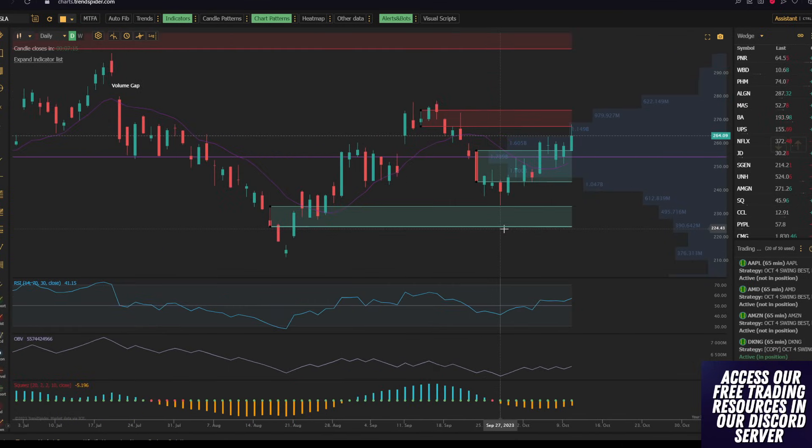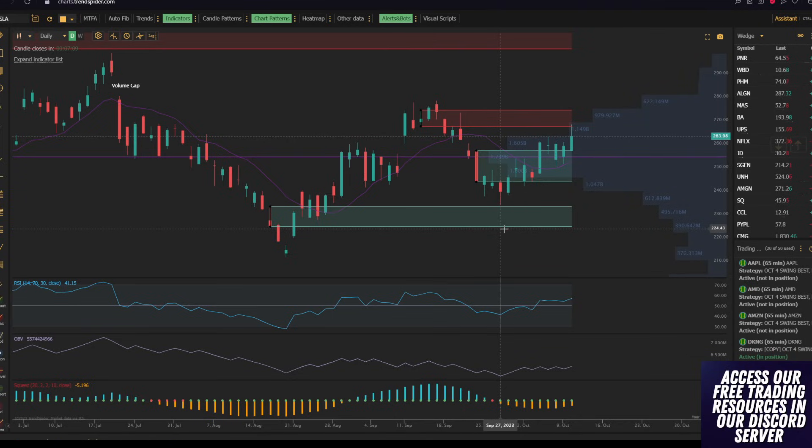the best things that you can use is real-time data, such as unusual options flow, so seeing what big money institutions and whales are doing in real time, as well as price action.